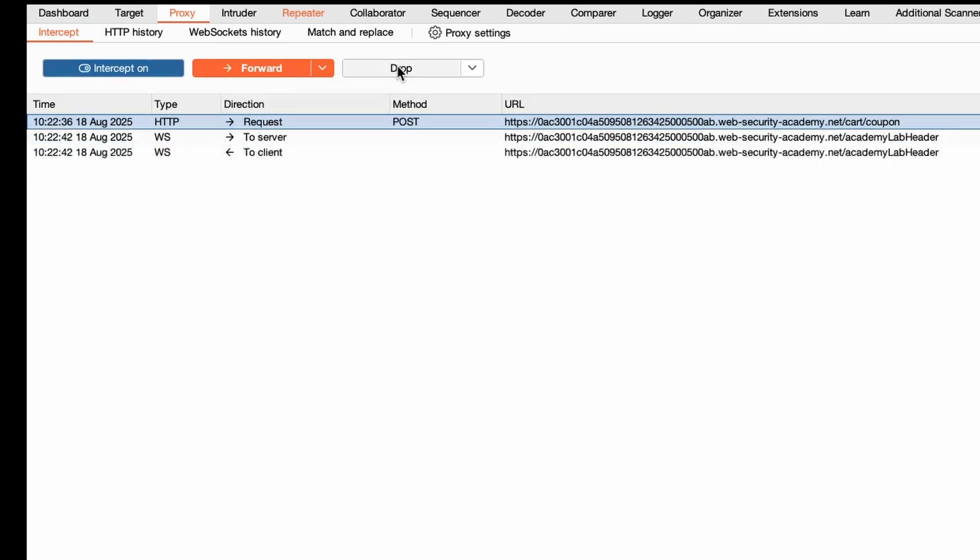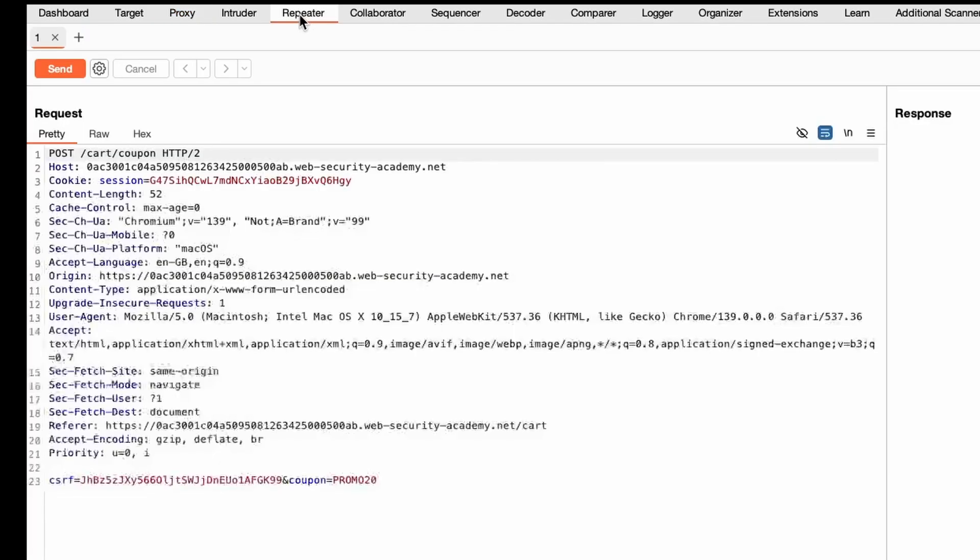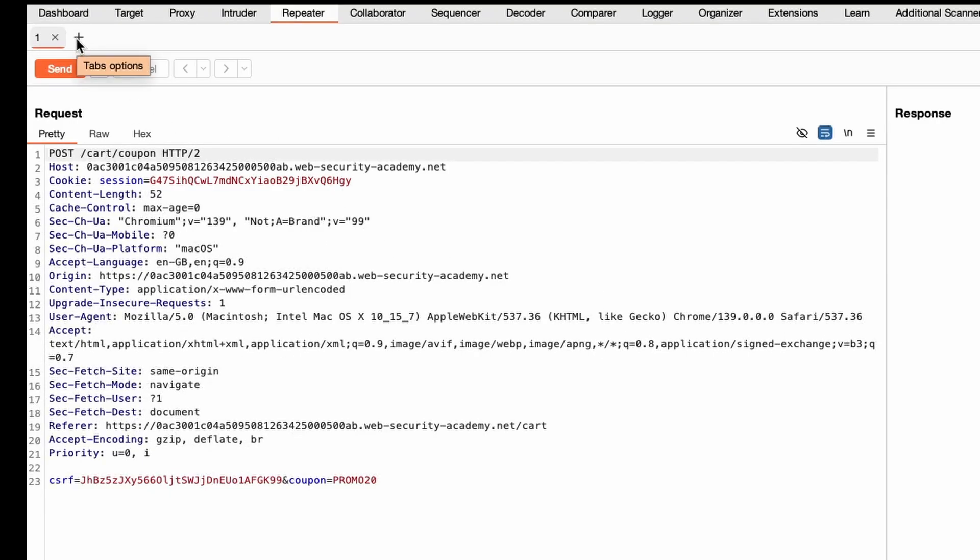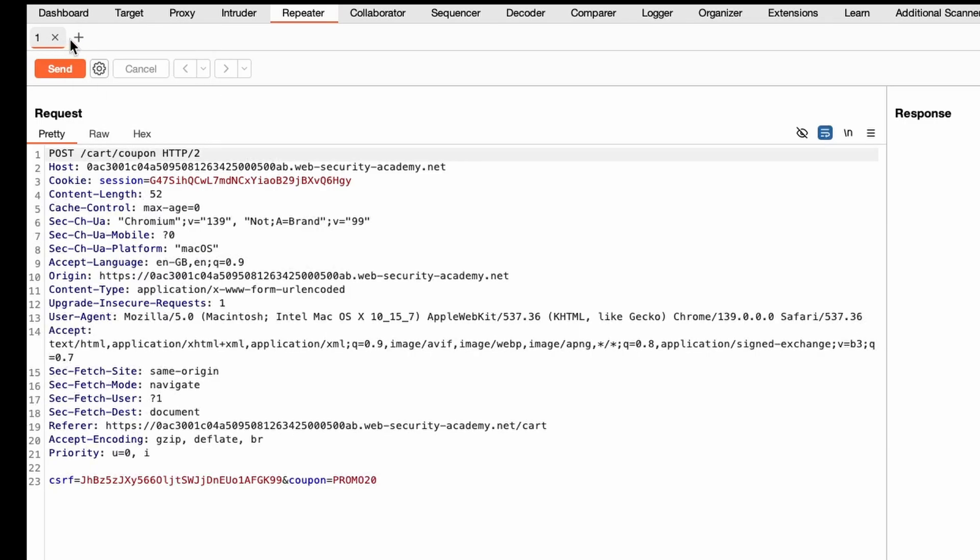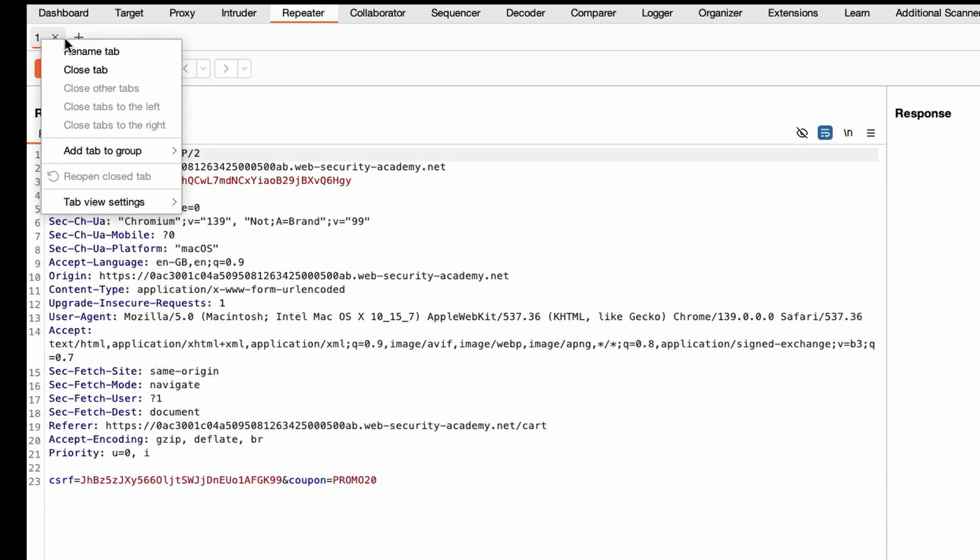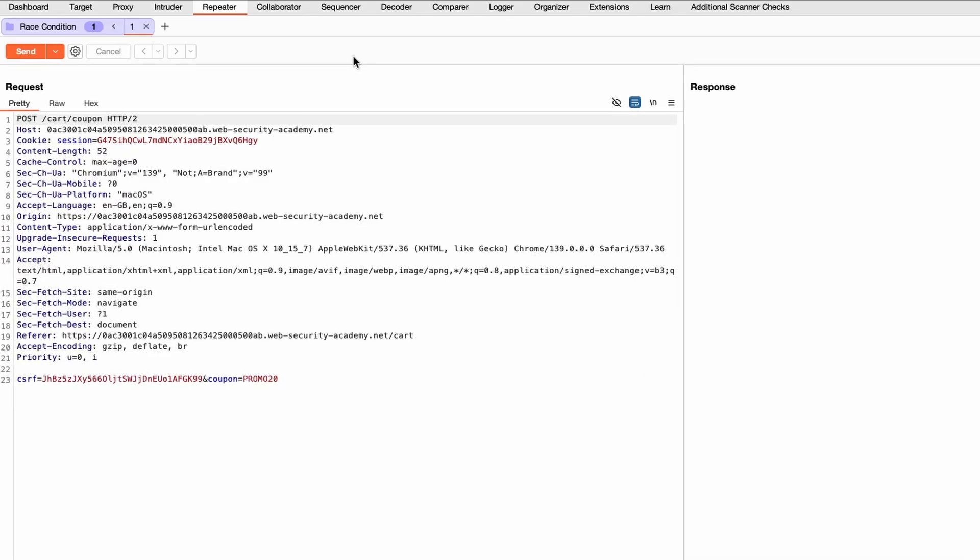And I'm just going to drop that request just so it doesn't get confused. Now that we're in repeater, what I like to do is create a group, so I can then right click and then add that tab to a group. Let's call it race condition.